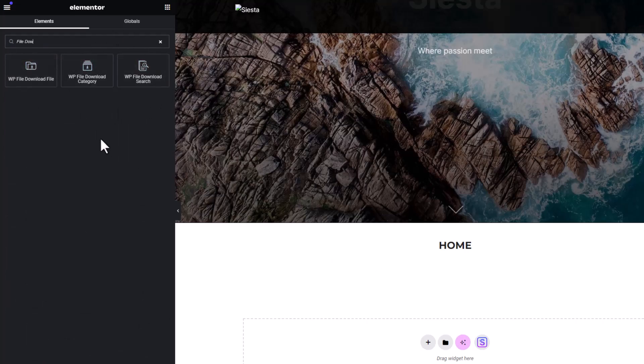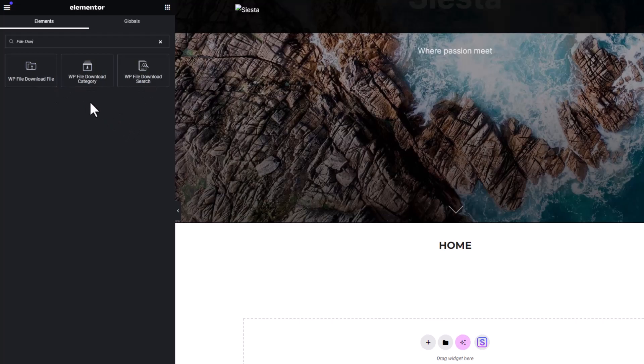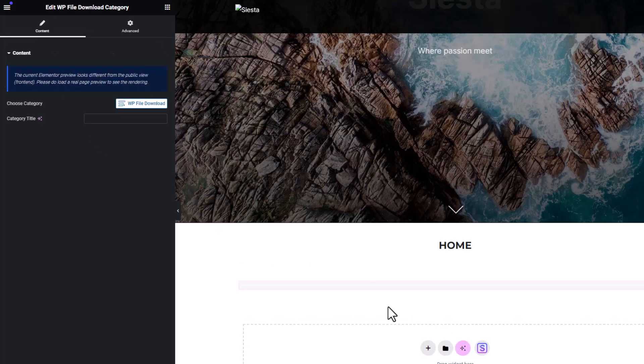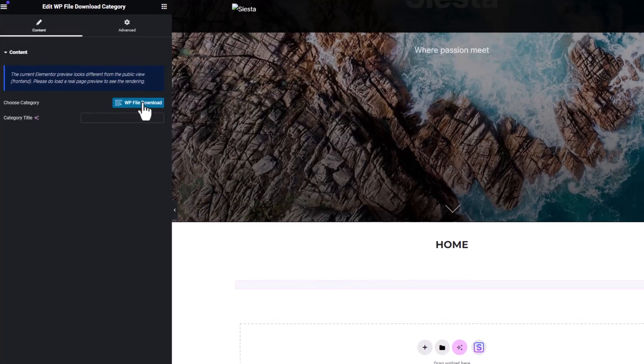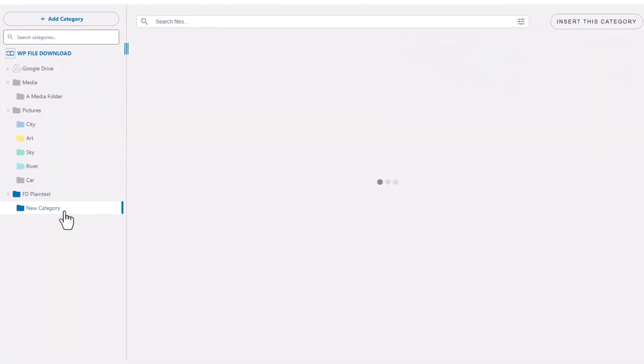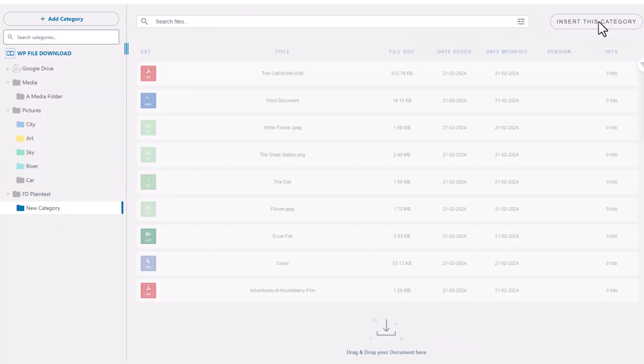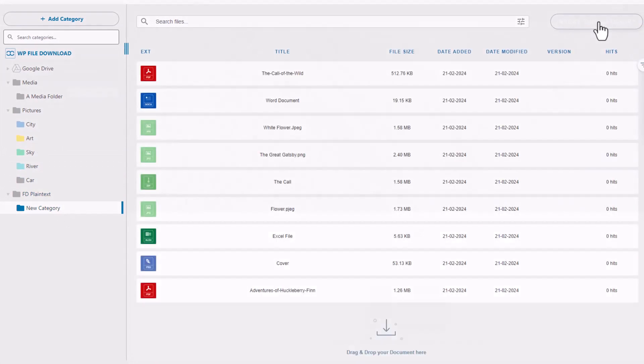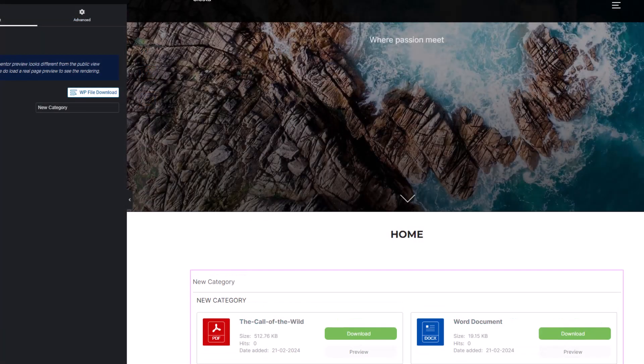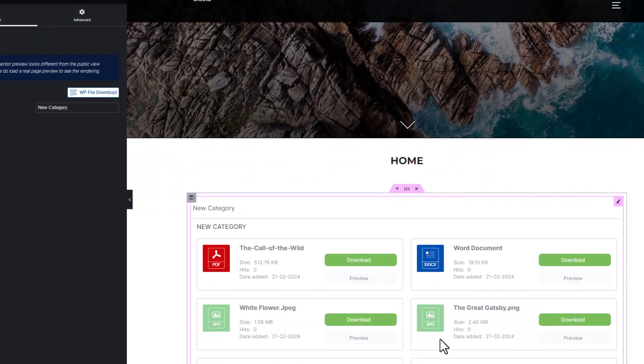WP file download comes with three plugins you can add as blocks on your page: category, file, and search engine. Let's focus on the category block and select the one we created in the previous step. Once the category is added to your page, it should appear like this.